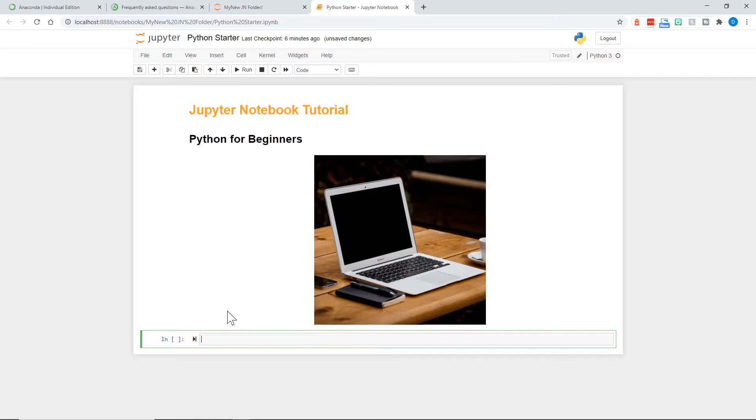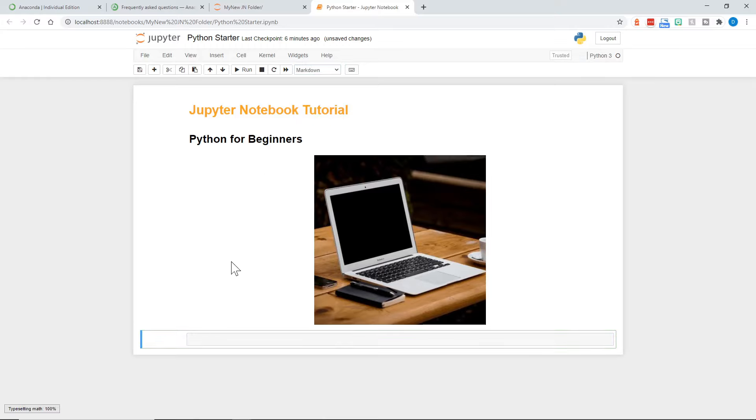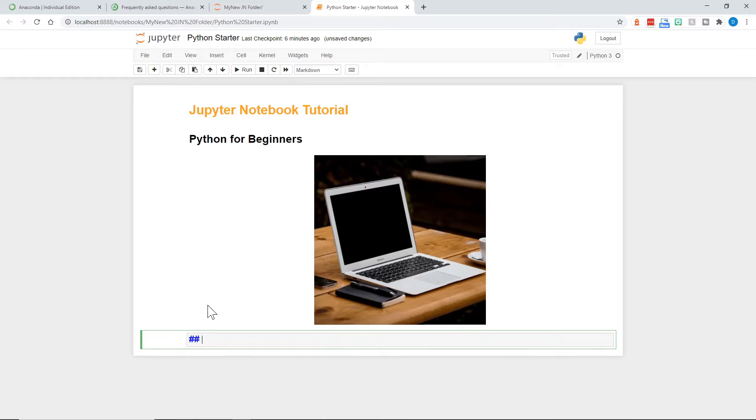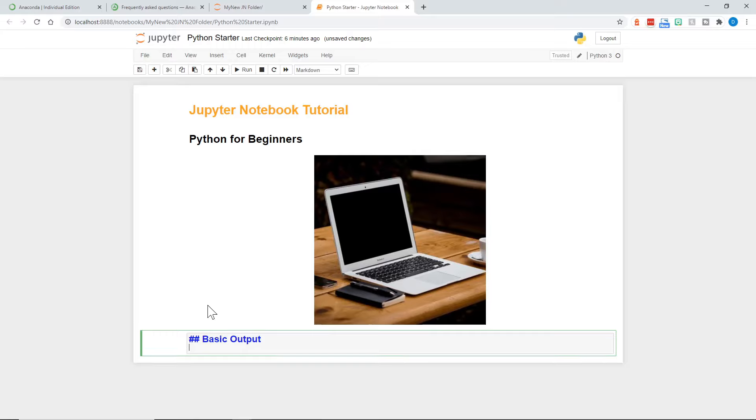So we can continue to add to this. So let's now do some Python. We'll start with one more markdown first. And here, instead of even just saying heading, I can just make it a heading. But this is a little smaller than the Python for beginners. And I'll say basic output. I'll choose run.